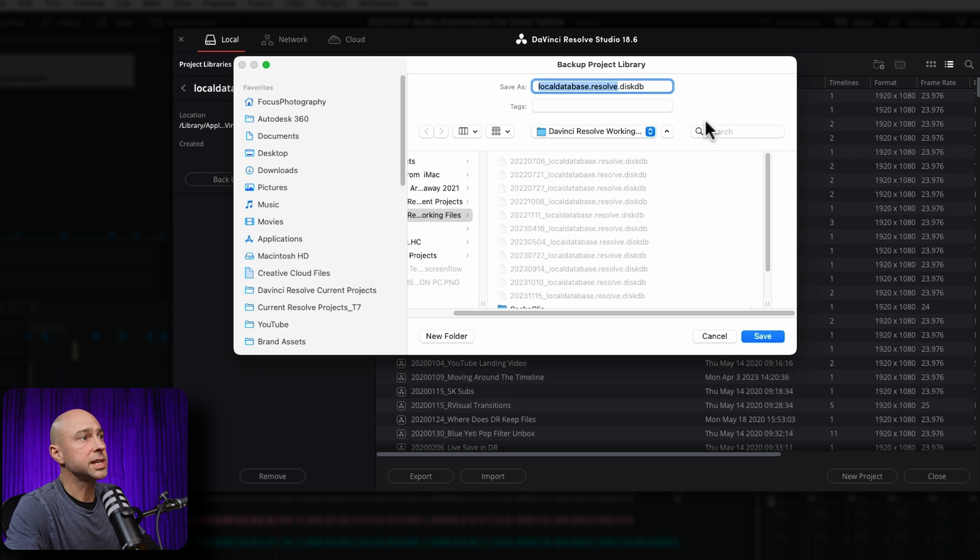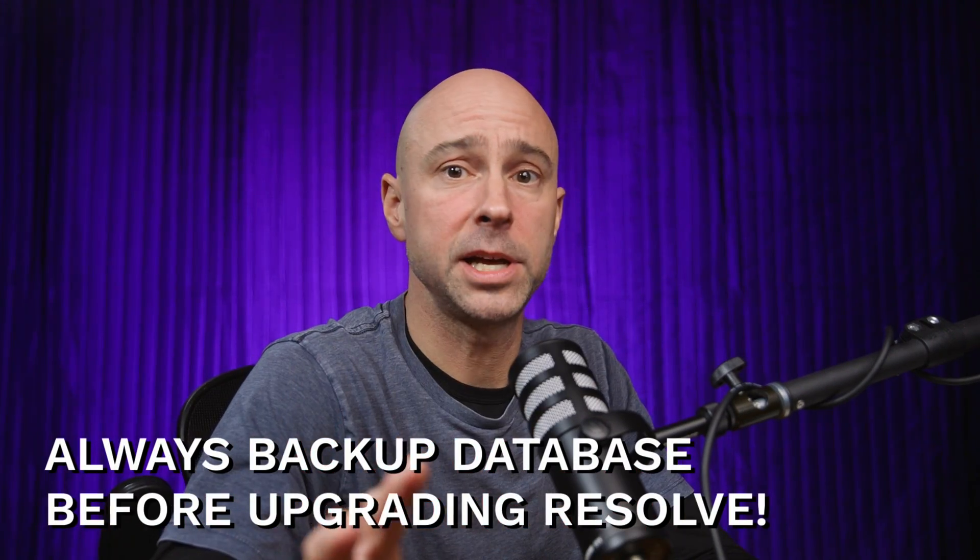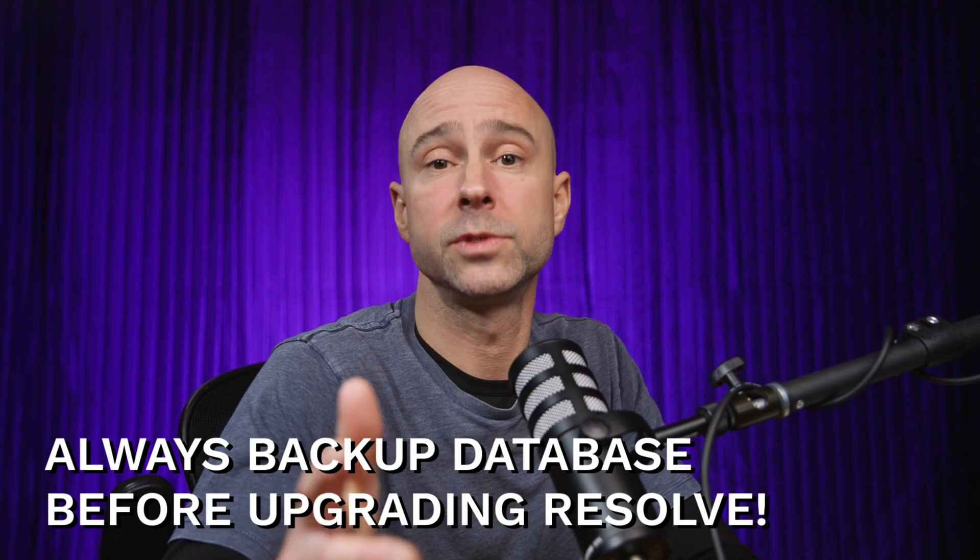Then Resolve will ask you where do you want to save your database backup. I have a location where I put the date, and I've got all of my databases backed up there. I think it's important that you should always back up the entire database anytime before you upgrade versions of DaVinci Resolve — that's super important. I would also back up your database or project library at least once a month just in case. Keep in mind that backing up the project database like this does not back up all of your media. It only backs up the project files stored within the database that tell DaVinci Resolve where to find everything and what your edit is.